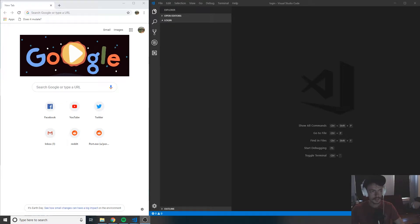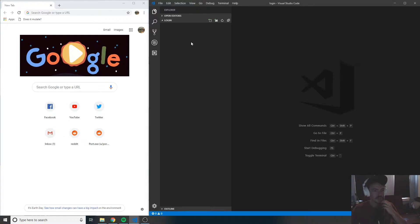Hey guys, so in the last video I went over what it is we're going to be making in this tutorial series. Now what I want to do is go ahead and start making the HTML page for the login, and we're also going to be doing a little bit of the CSS as well.